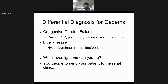The differential diagnosis for a patient presenting with generalized edema or volume overload includes congestive heart failure and liver disease. In congestive heart failure you may find raised JVP and pulmonary edema with orthopnea; proteinuria is minimal or less than 1 gram in 24 hours. In liver disease you may find hypoalbuminemia, ascites, and edema, but proteinuria is minimal or absent.